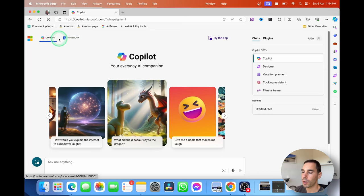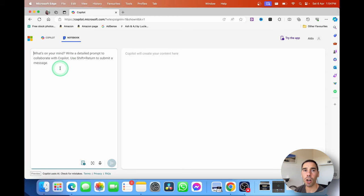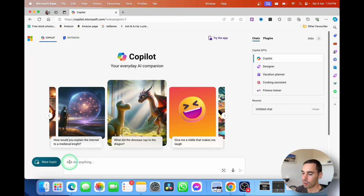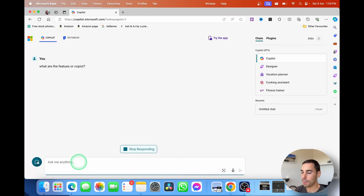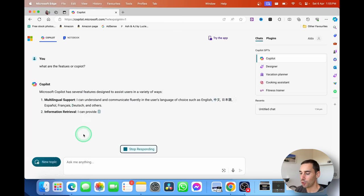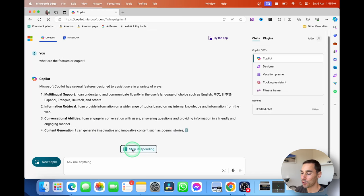In the top left-hand corner you have the Copilot and the Notebook button. The Notebook button is in preview and is really for developers who want longer conversations with Copilot — we're not going to worry about that today. Down the bottom you have your input area where you can start new topics and conversations. You can start talking to it by typing something like 'What are the features of Copilot?' and it will start creating responses for you.